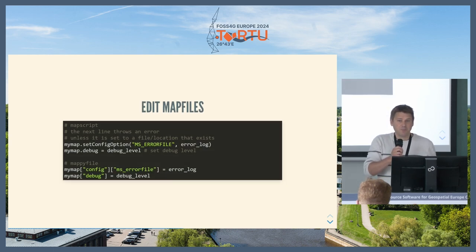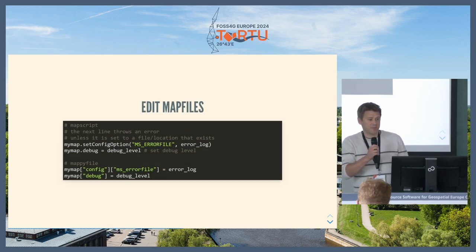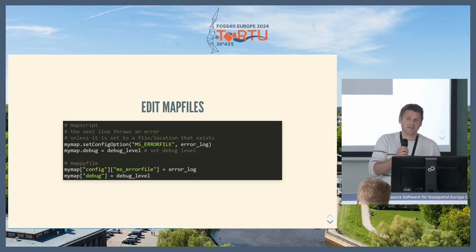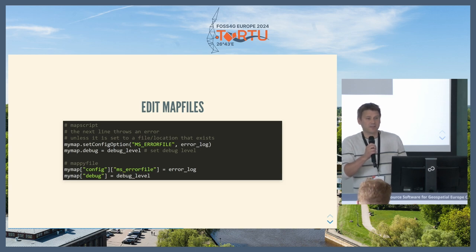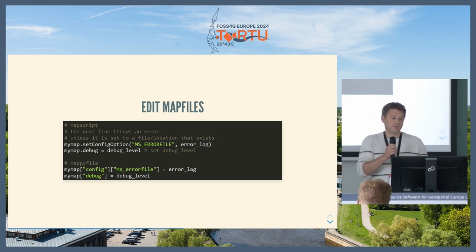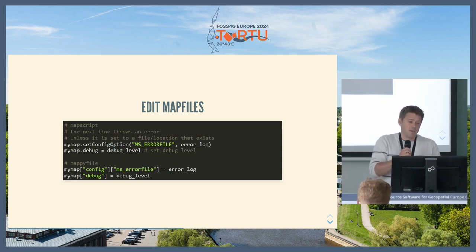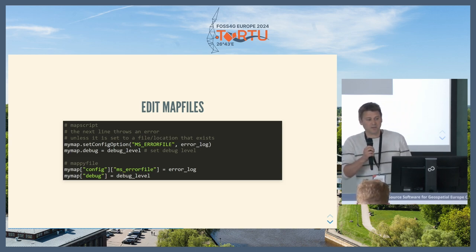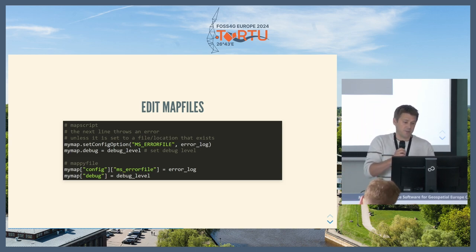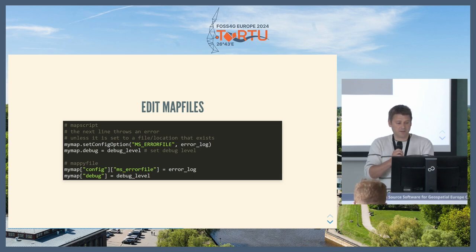You can edit map files using Python Map Script, but it's slightly more complicated — it has a slightly strange syntax. You edit things in different ways, and for things like setting error files, if the file doesn't exist on the machine it'll throw an error. Whereas with Mapyfile, you don't even need Map Server installed on the machine. It's a pure Python library, so you can create and edit all your map files on any machine without worrying about paths not existing.